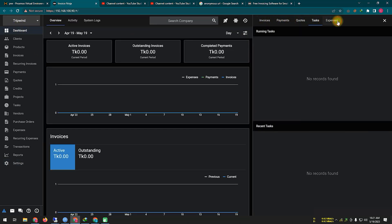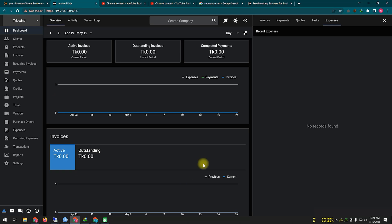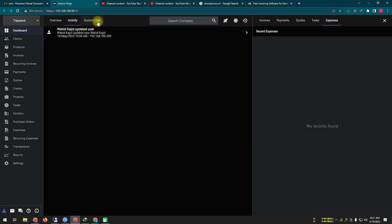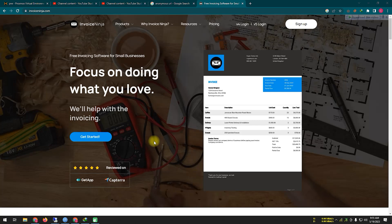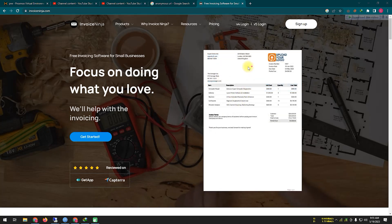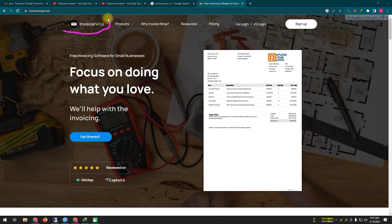Invoice Ninja includes a tracking feature that allows users to track the time spent on projects or tasks. Users can also track their business expenses and associate them with clients or projects, manage client information, track client activities, view payment history, and generate reports on sales, payments, expenses, and more.